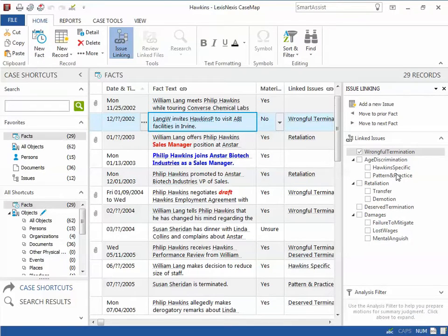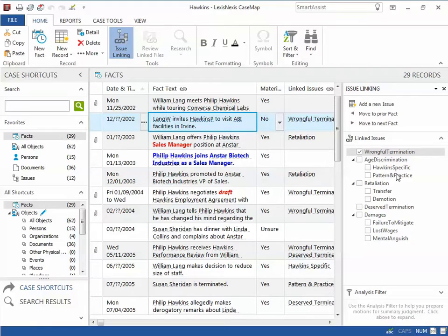Next, simply check the box next to each issue you wish to associate to the selected record.